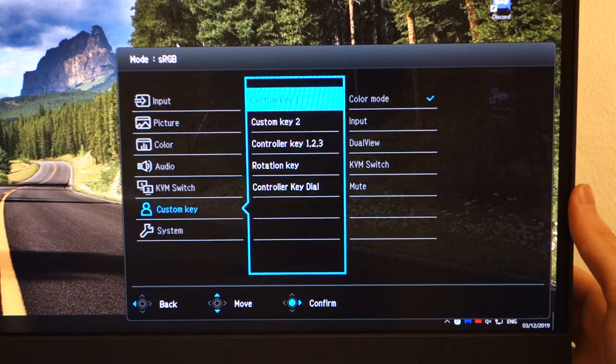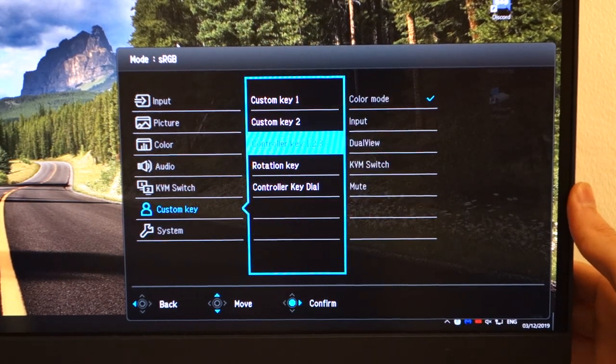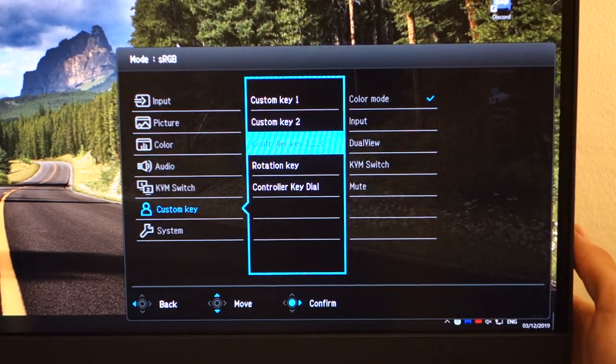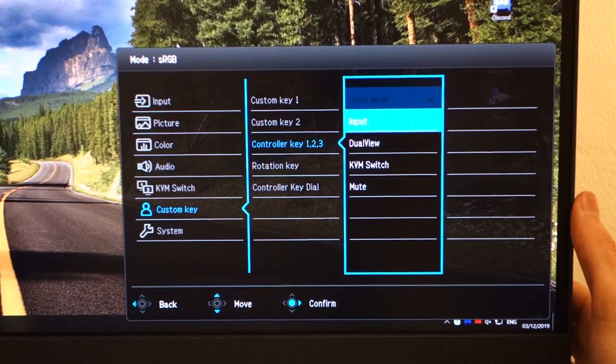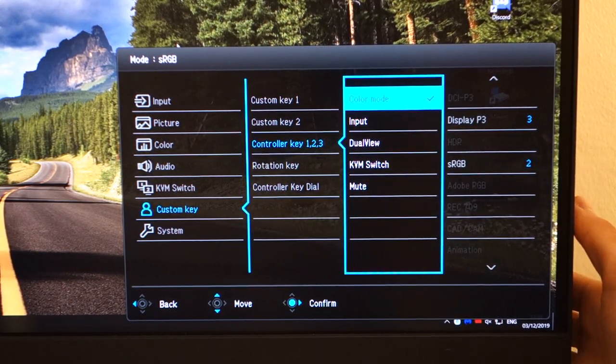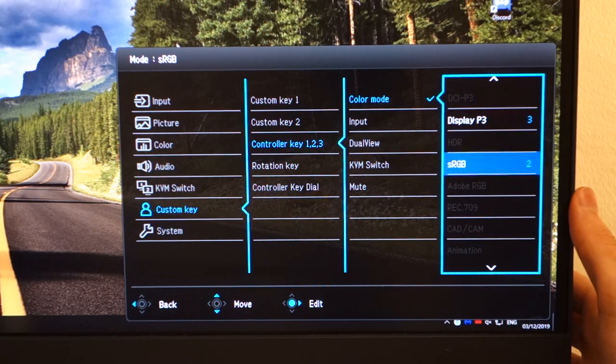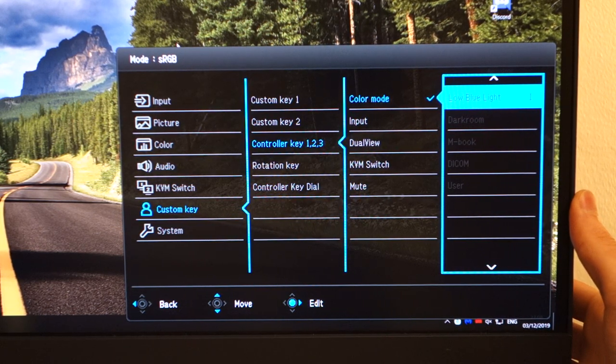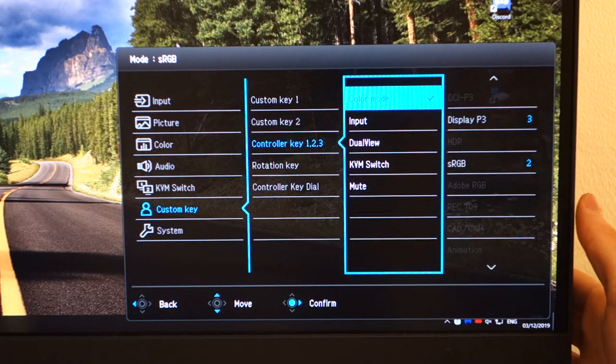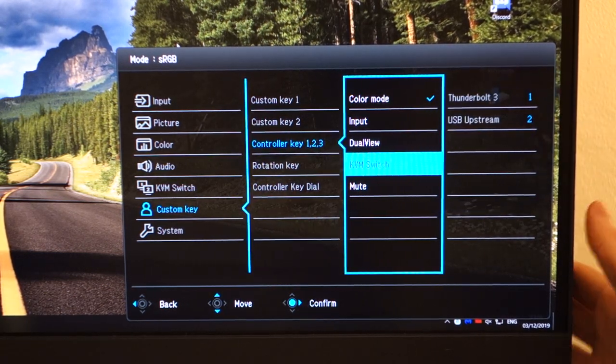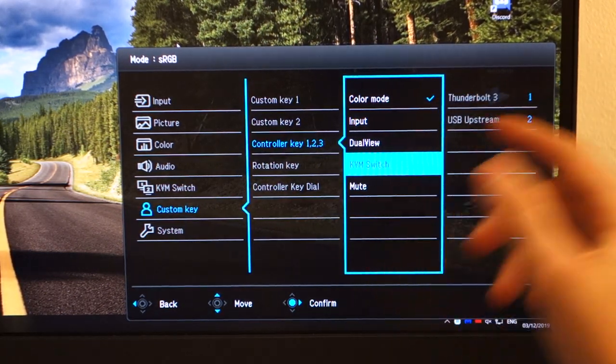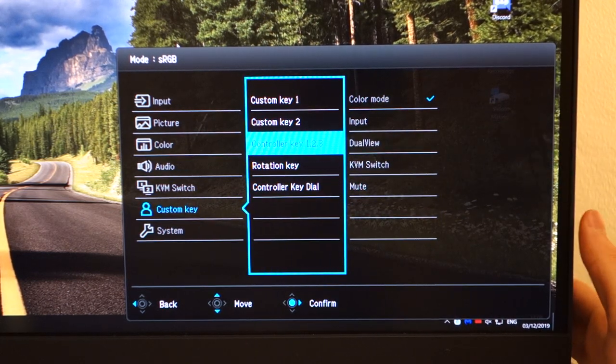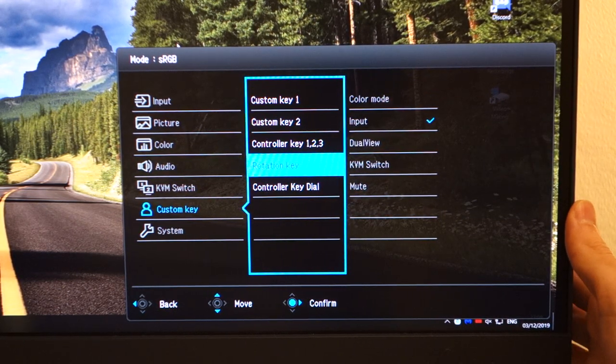Then in terms of custom keys, you can assign the ones via the OSD and you can adjust the ones via the controller key, where you've got three different modes and you can even choose them. So for example, in my color modes, I've got three as Display P3, sRGB2, and low blue light mode as one, which is great to see that you can customize these and choose whatever you want. And the fact that, for example, the KVM switch allows you to quickly switch between two different inputs is pretty neat.